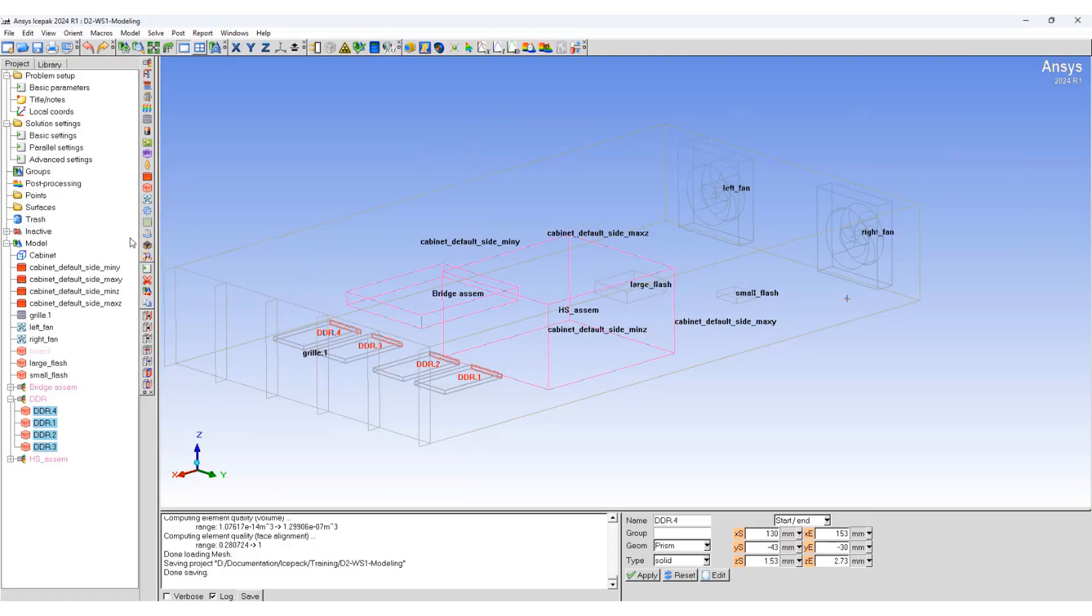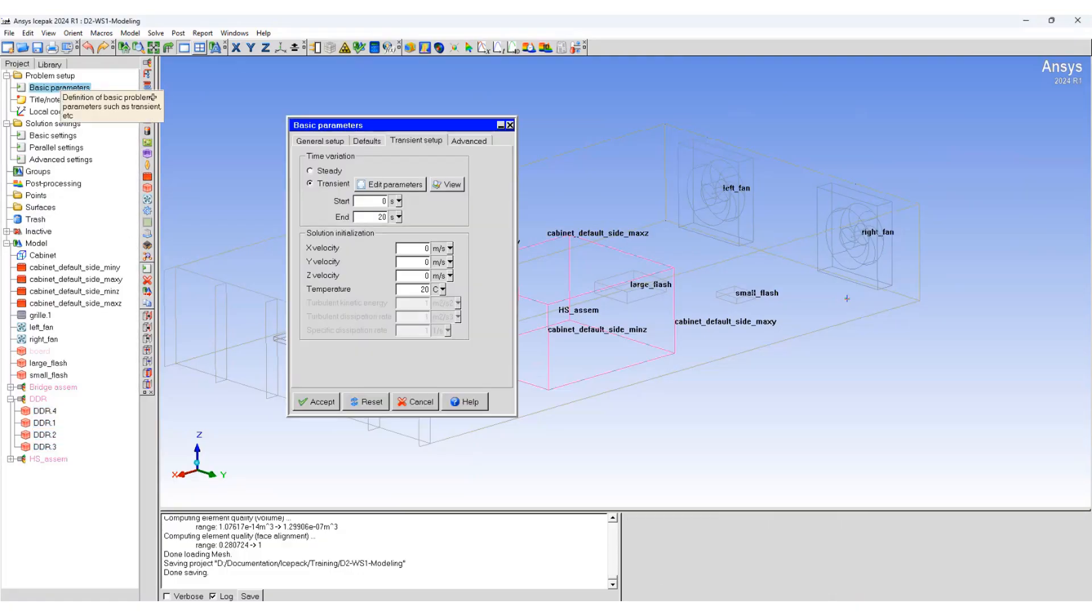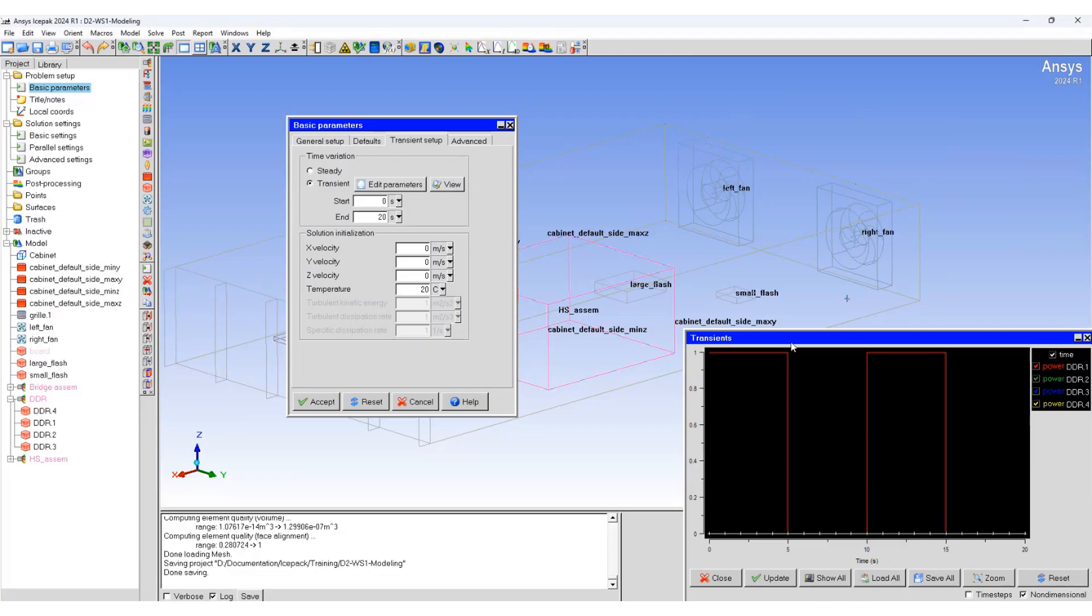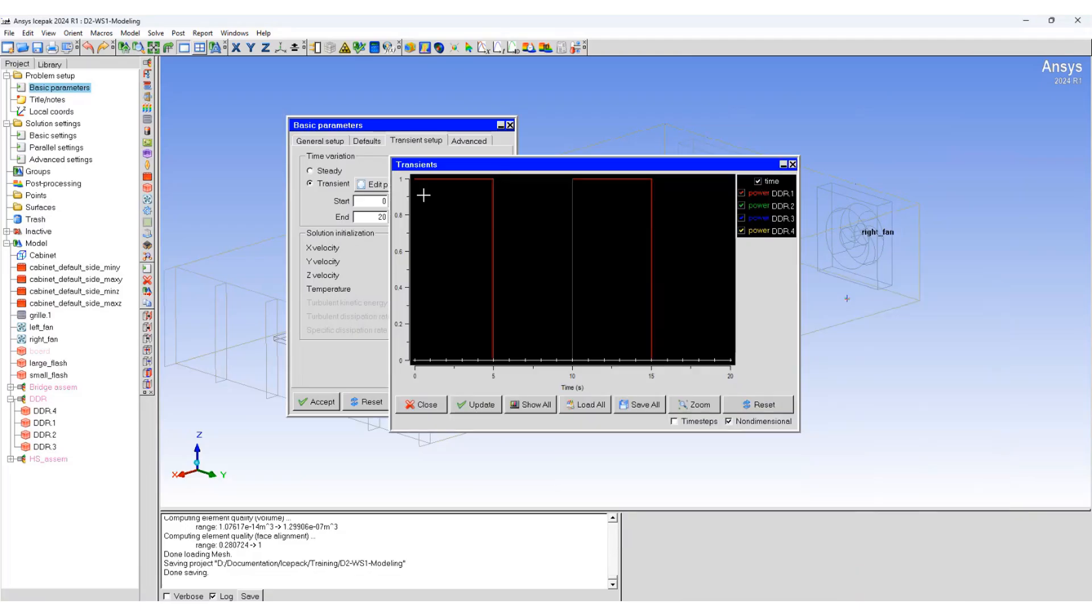Go back to basic parameters, then go to view transient setting where you can see how the power of the DDRs is varying.